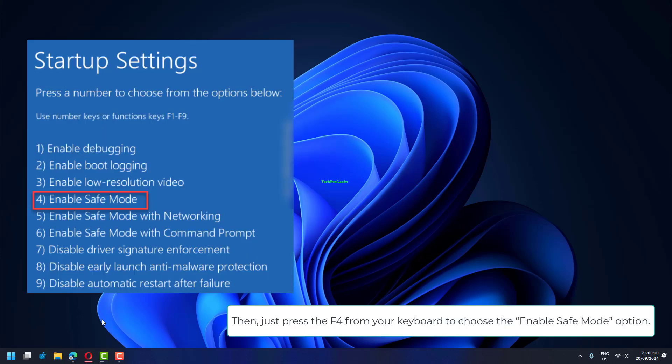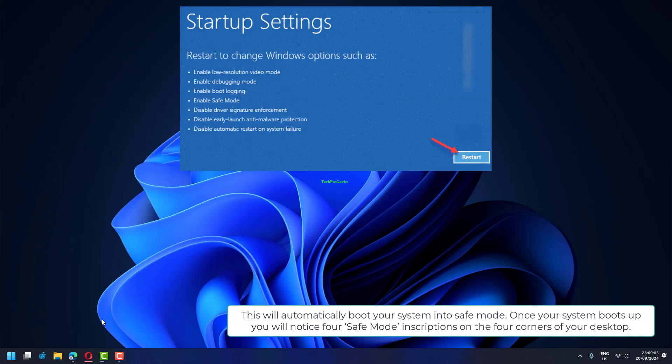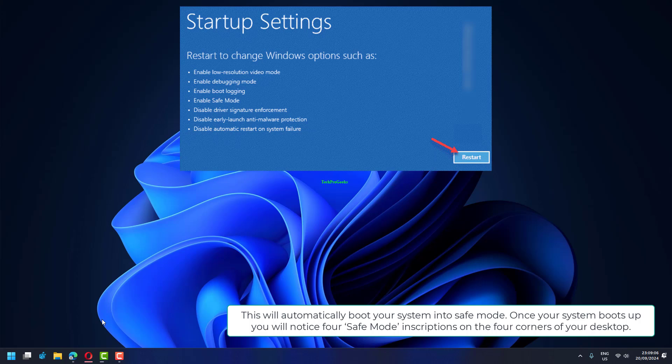Then, just press the F4 from your keyboard to choose the Enable Safe Mode option. This will automatically boot your system into Safe Mode. Once your system boots up, you will notice four Safe Mode inscriptions on the four corners of your desktop.